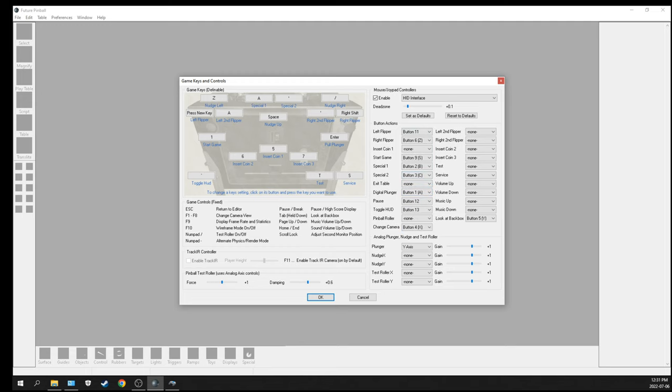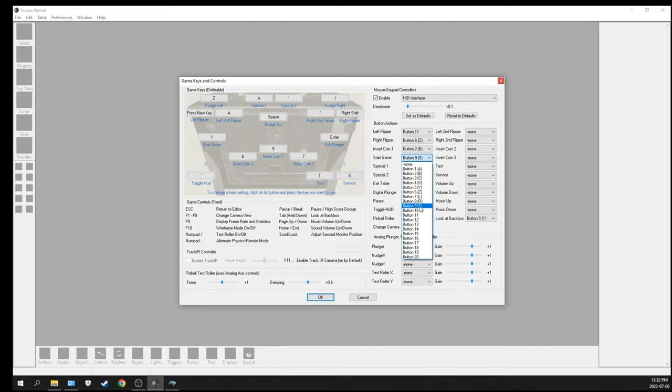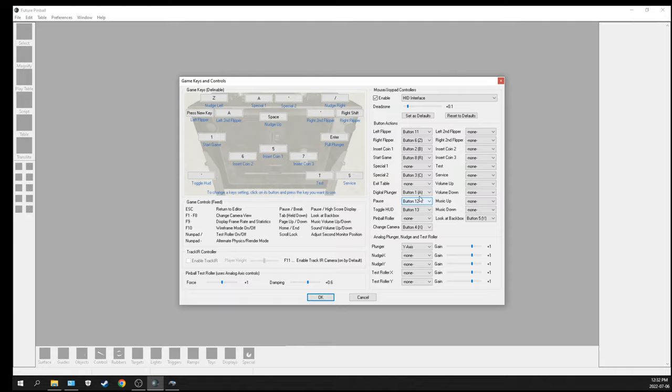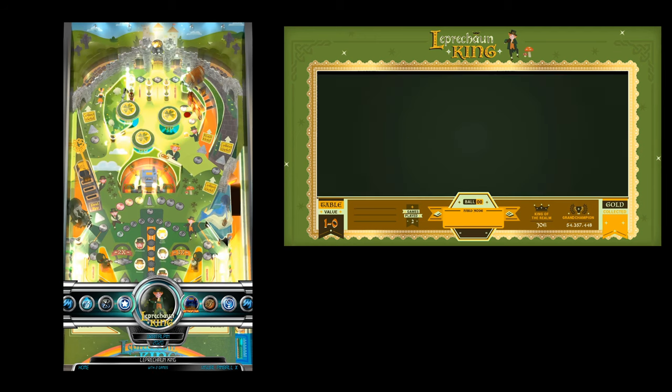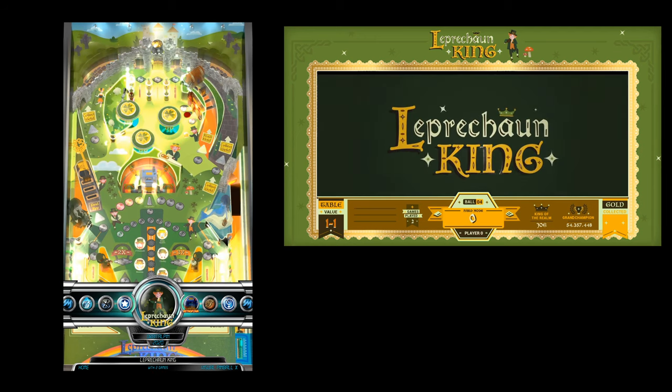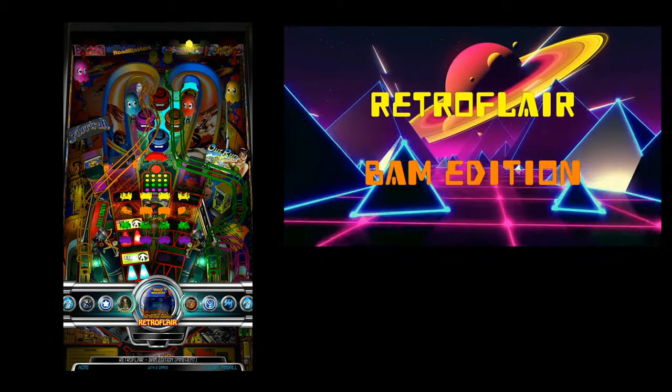Now we're ready. We're launching Pinup Popper Frontend, and this is what we've got.